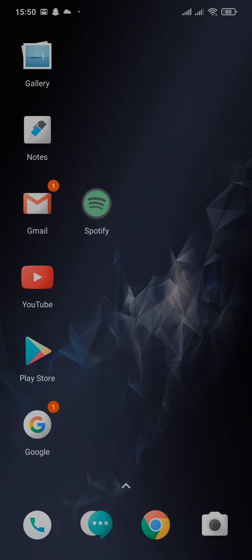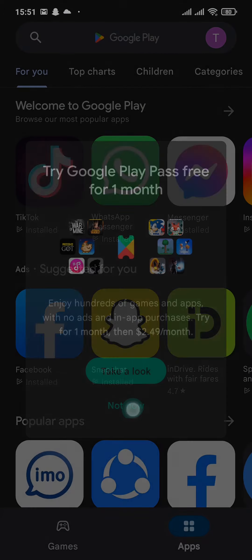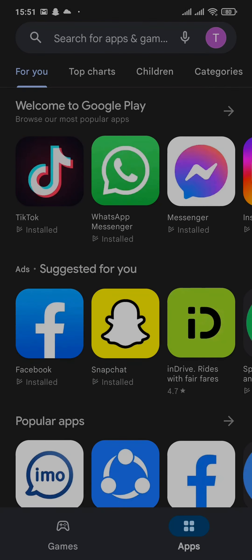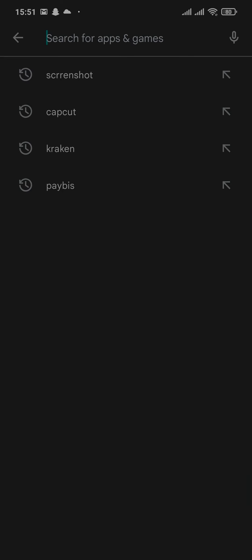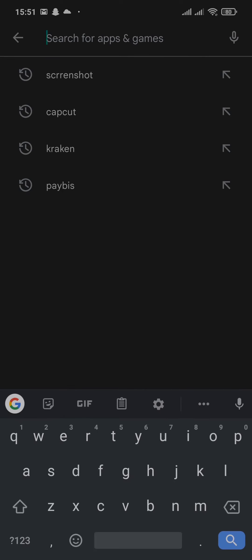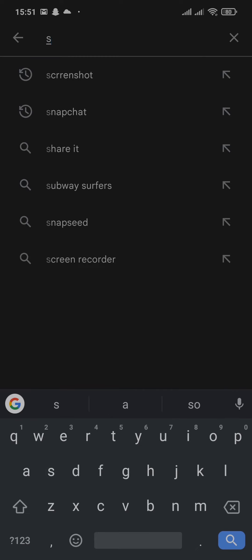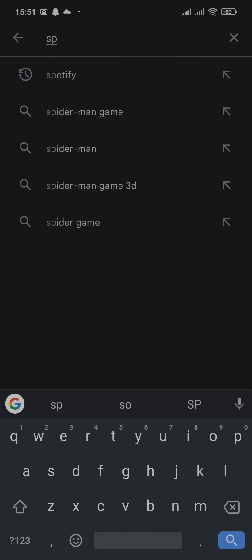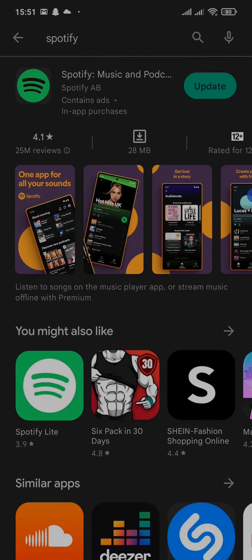The first thing you can do is try to update the Spotify app. Head over to the Play Store and search for Spotify. Now if there is an update, make sure you update the app. Tap on update.